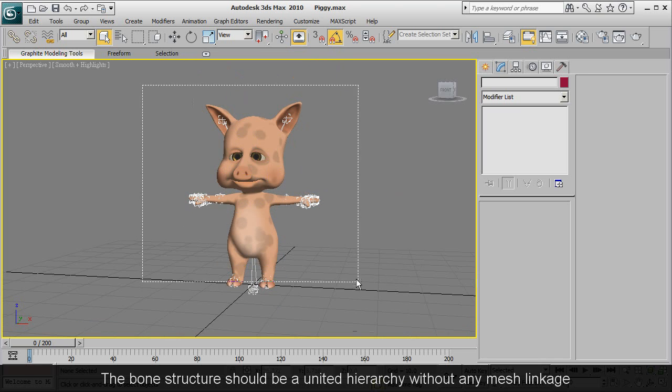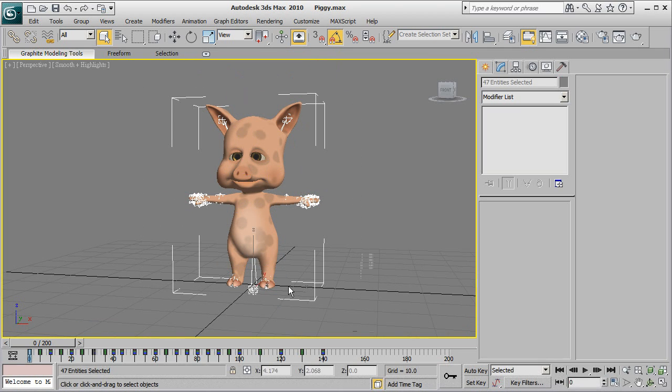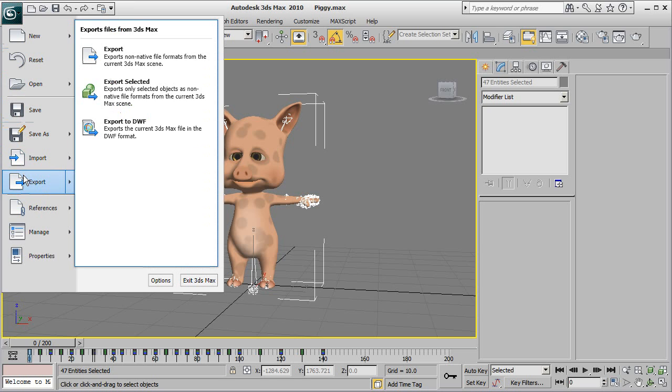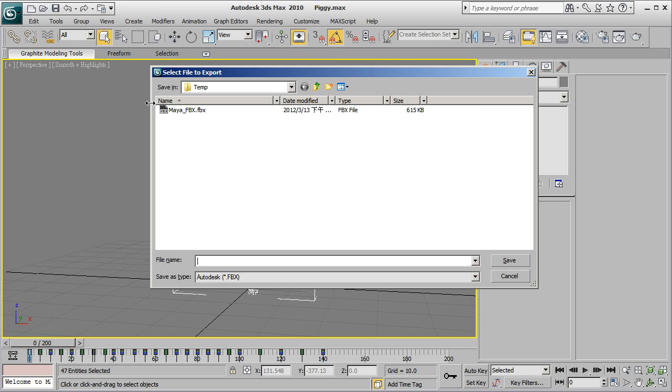Once you've confirmed that's all okay, select everything and then choose export selected. You'll want to choose a file name and export everything in FBX format.